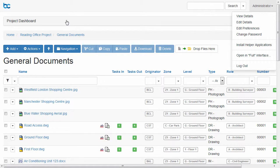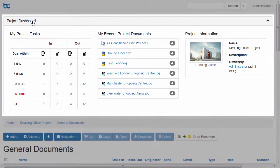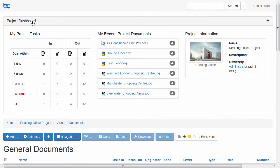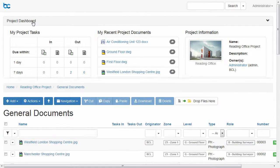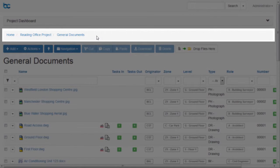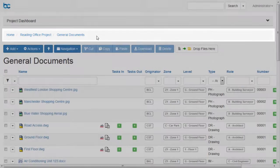The dashboard gets you fast access to tasks, recent projects, recent documents and project information. The location bar tells you where you are at any point in the system.